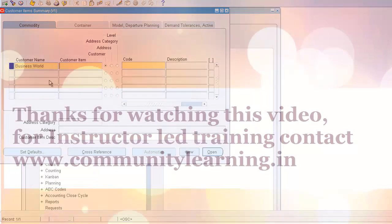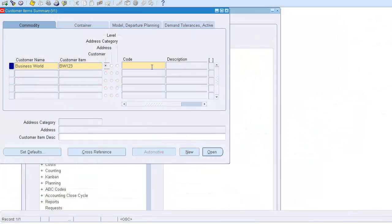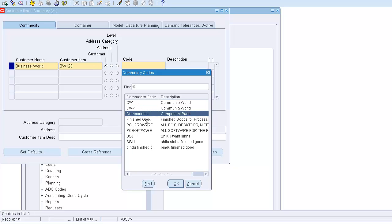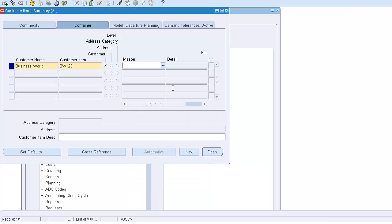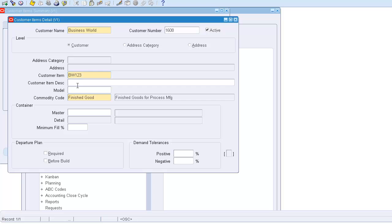their product BW123 - this is the customer product code. This is the lookup we can create here. Let's use finished goods. On the right hand, I can open this. I put the customer name and the customer item, and it's allowing me to put the customer product as well. I'll put Business World Item 123, suppose this